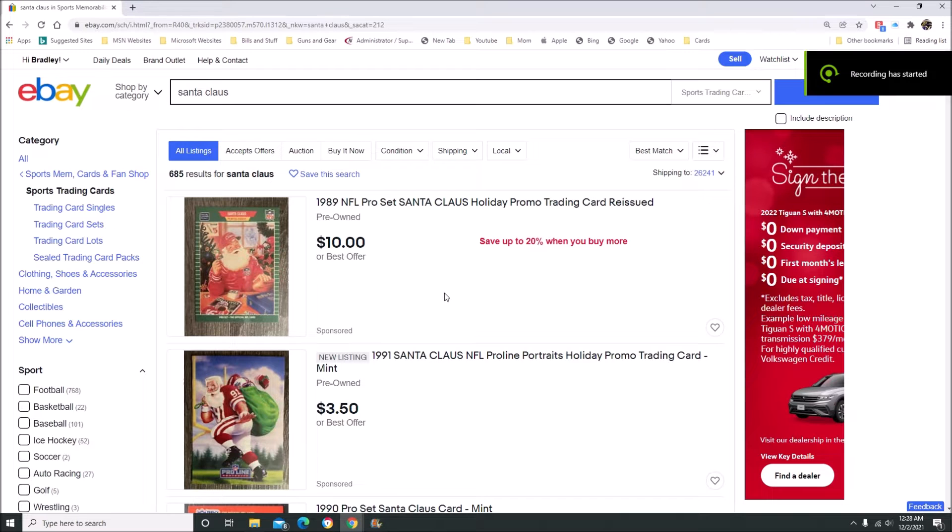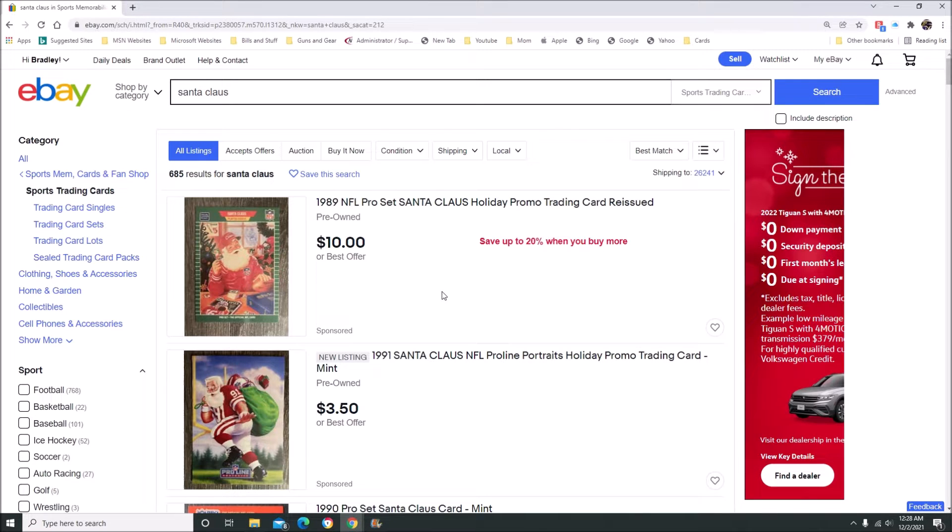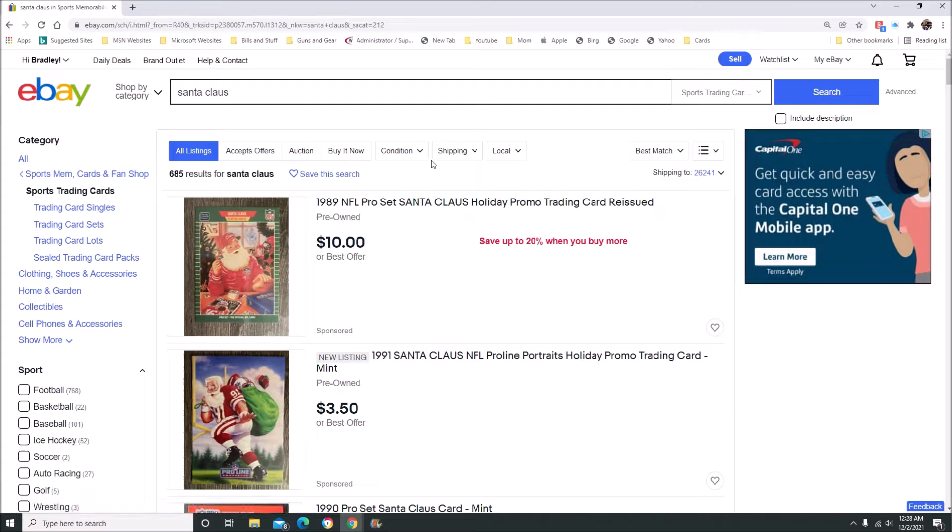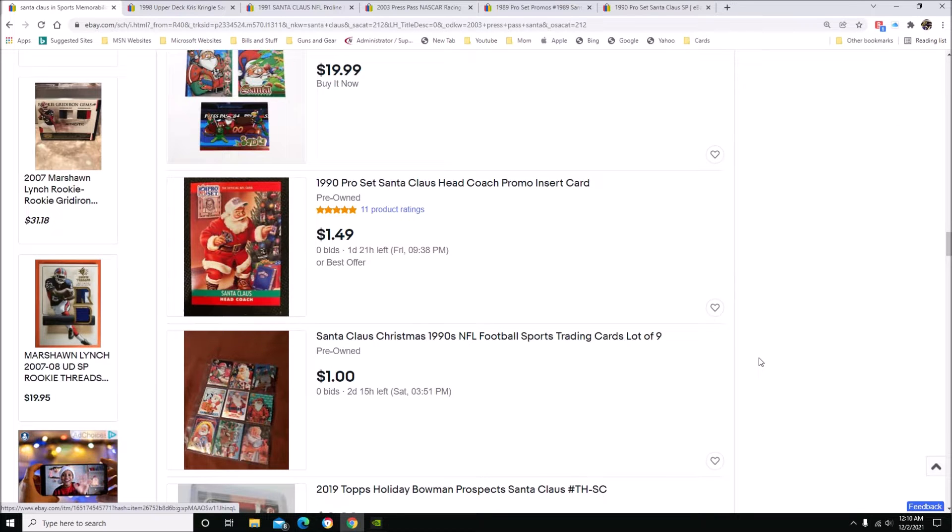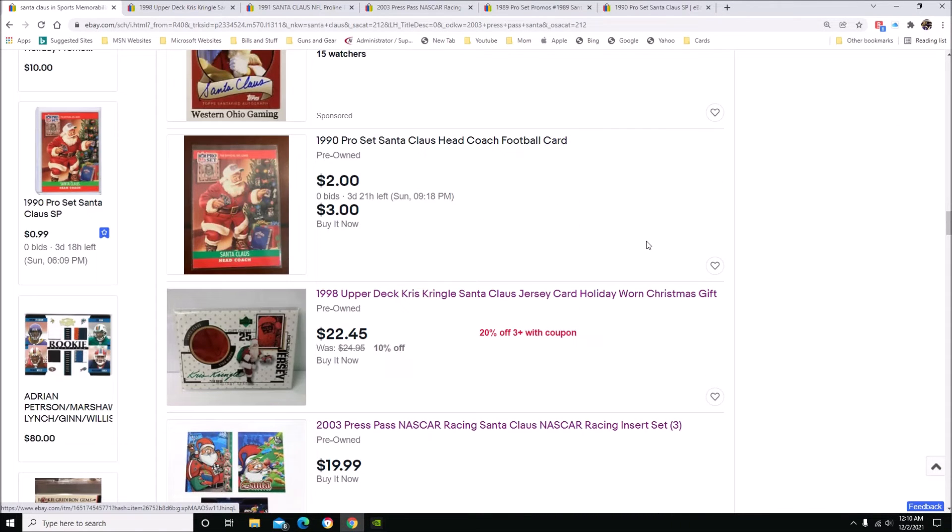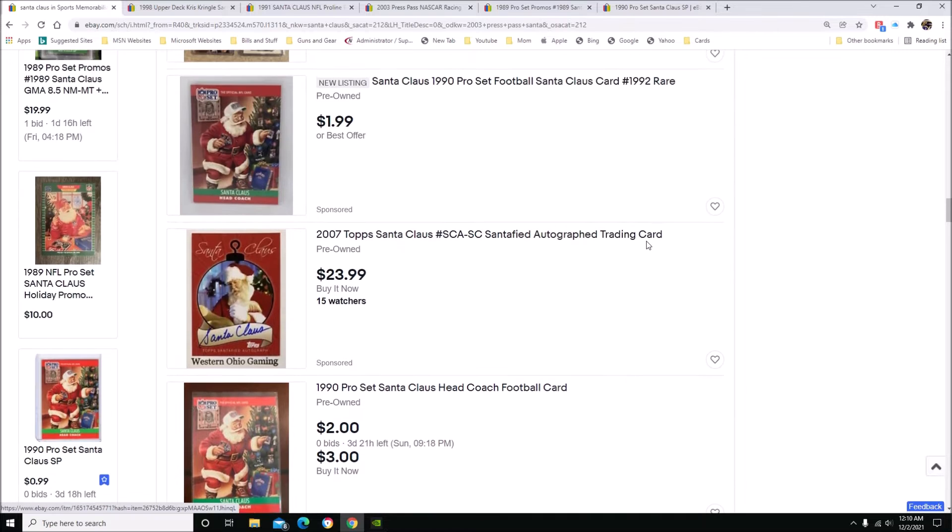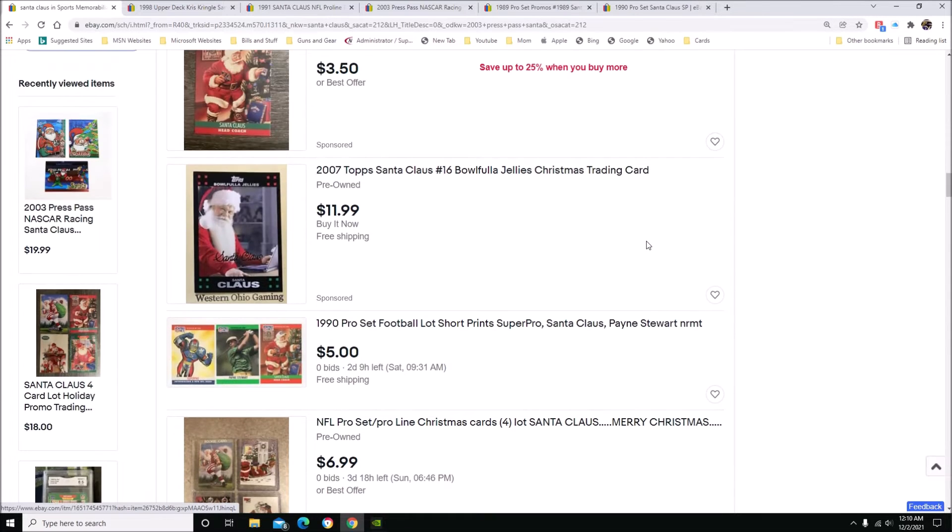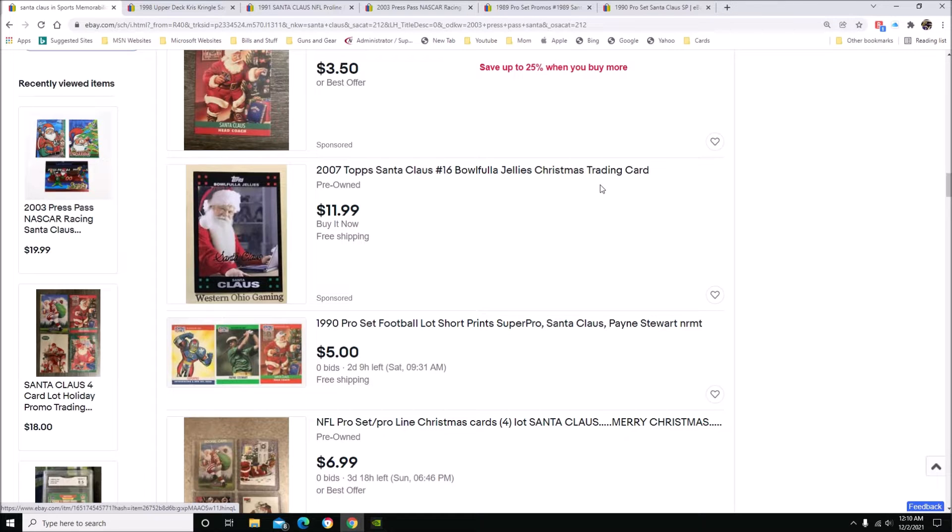Hey guys, welcome back, it's Brad with White Tiger 93 Sports Cards. Check me out on Instagram at white_tiger_93_sports_cards. I've got a little holiday video for you, so let's get into it. Just wanted to talk about holiday cards and the holidays.